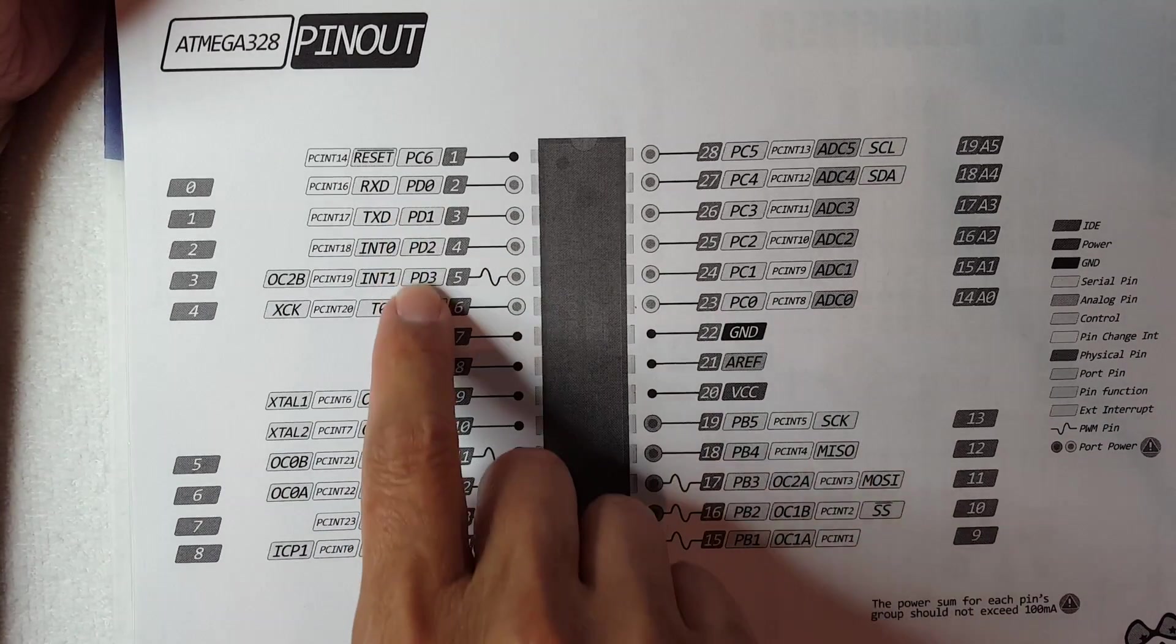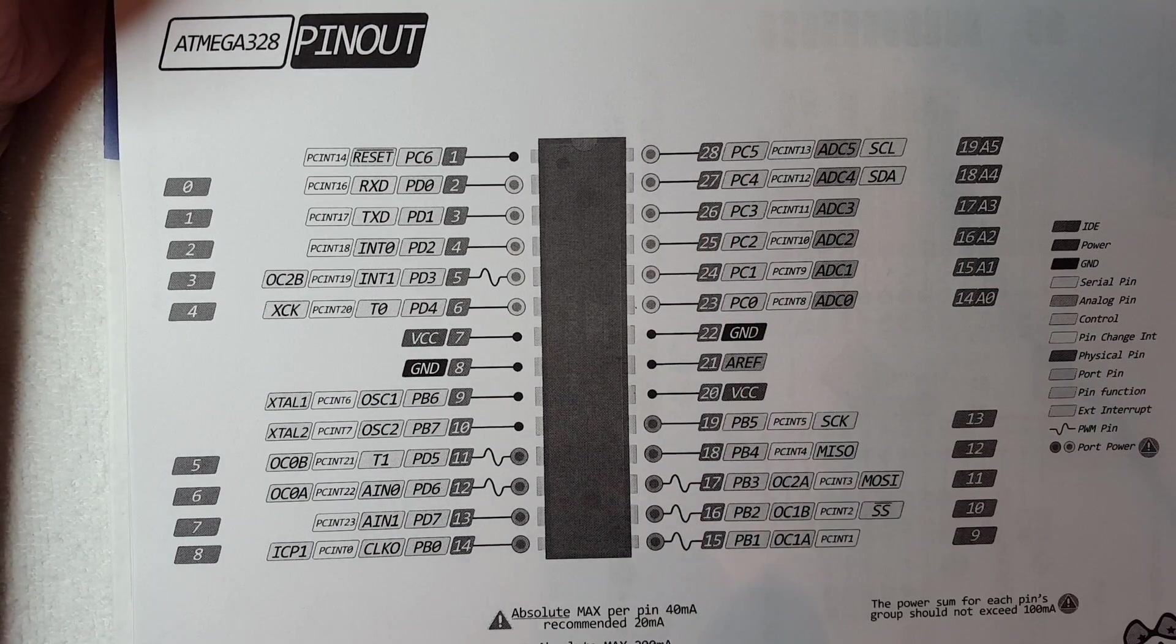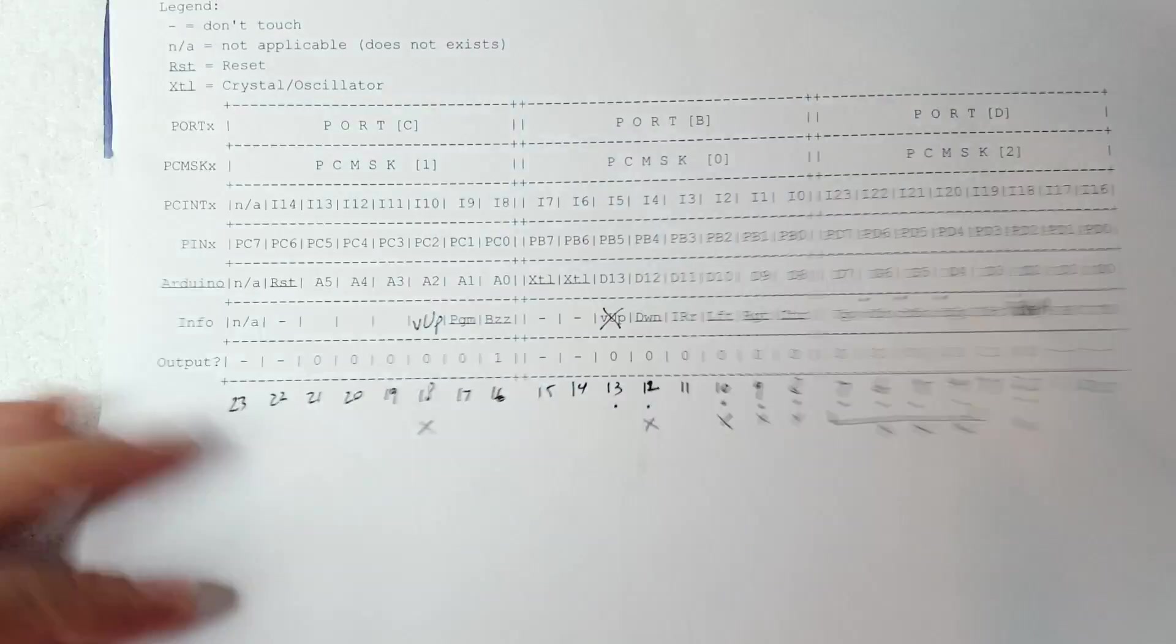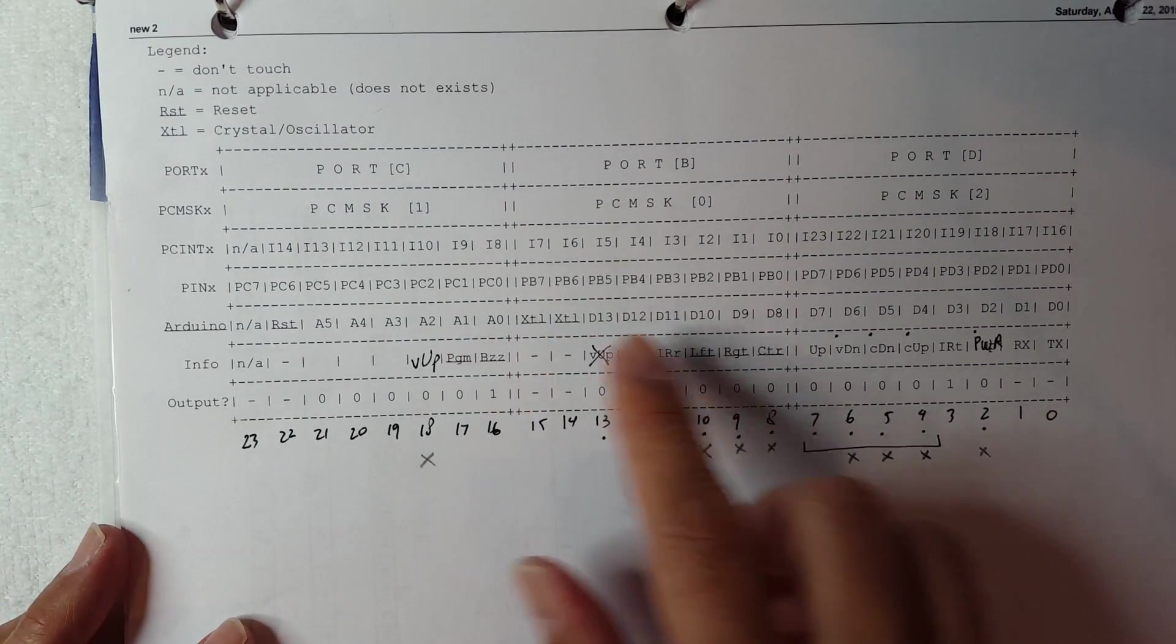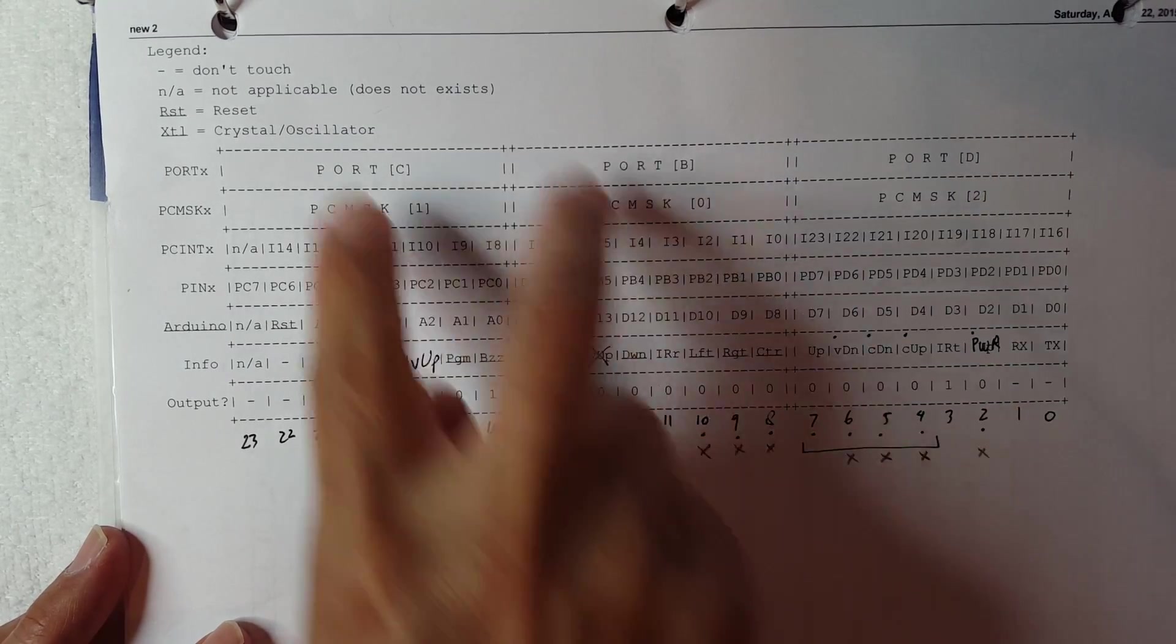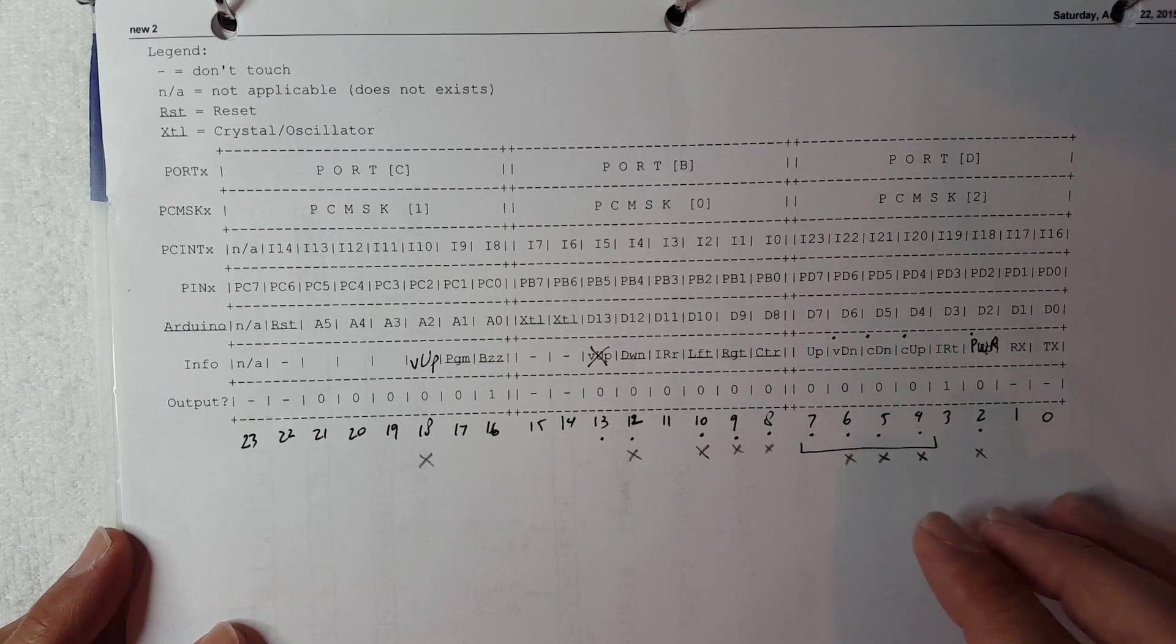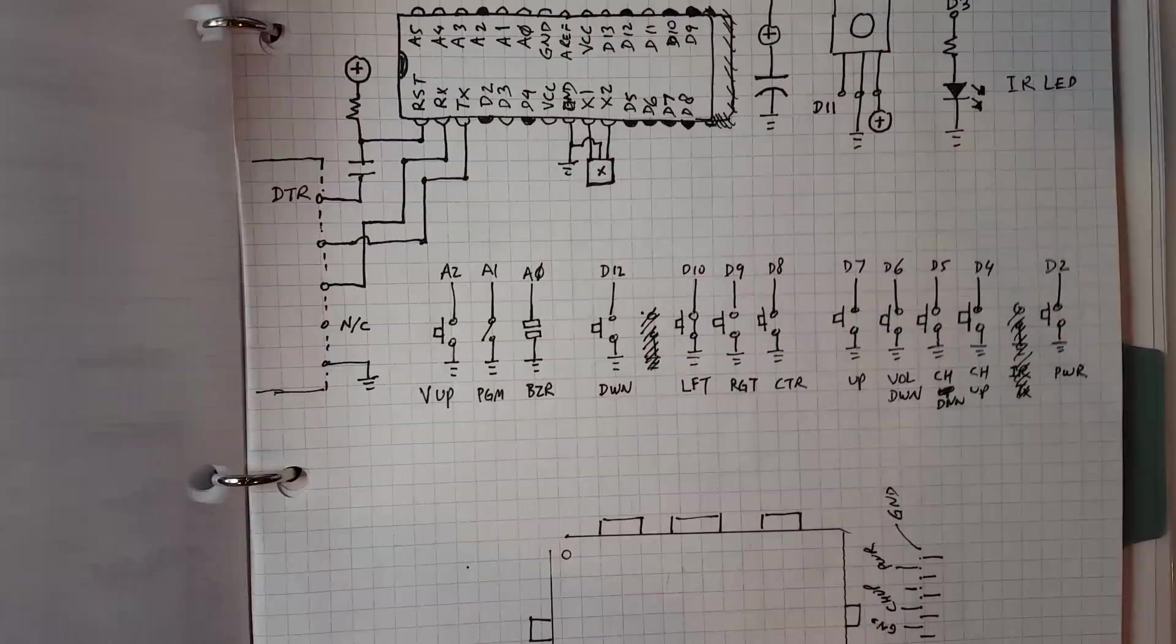When you're trying to work on the actual direct port manipulation, you don't use these anymore. You use these PD and PC. And this diagram really helps. And what I did is I actually also mapped out not just that but also the interrupt pins and kind of mapped out in here so I could kind of like see the bits. This was very helpful to figure out what bits to send to the different ports.